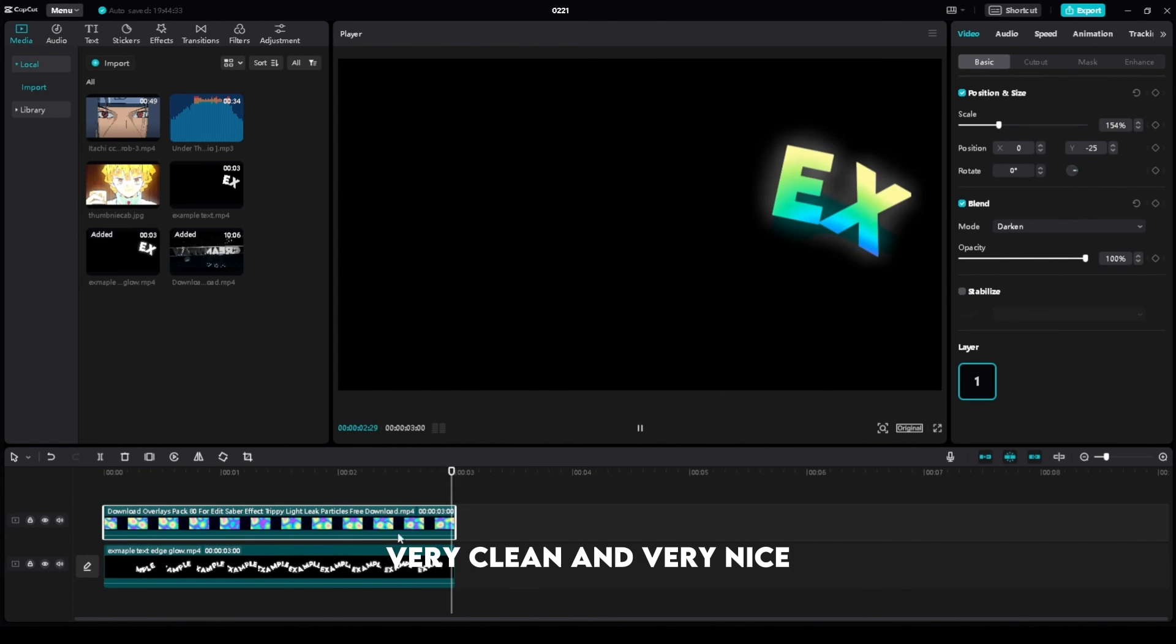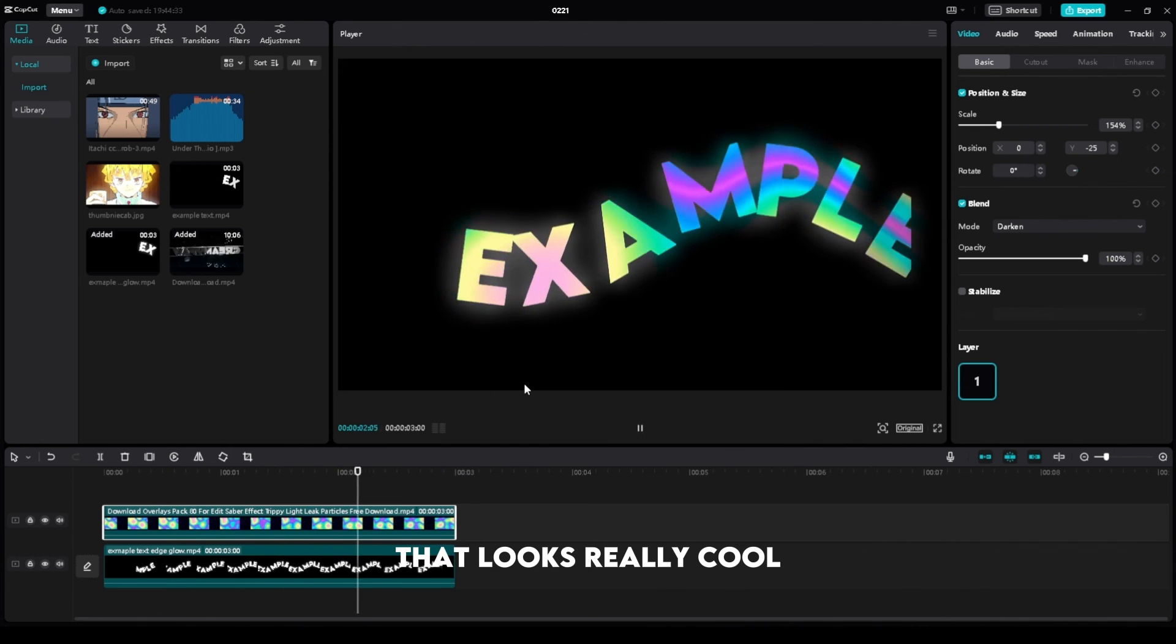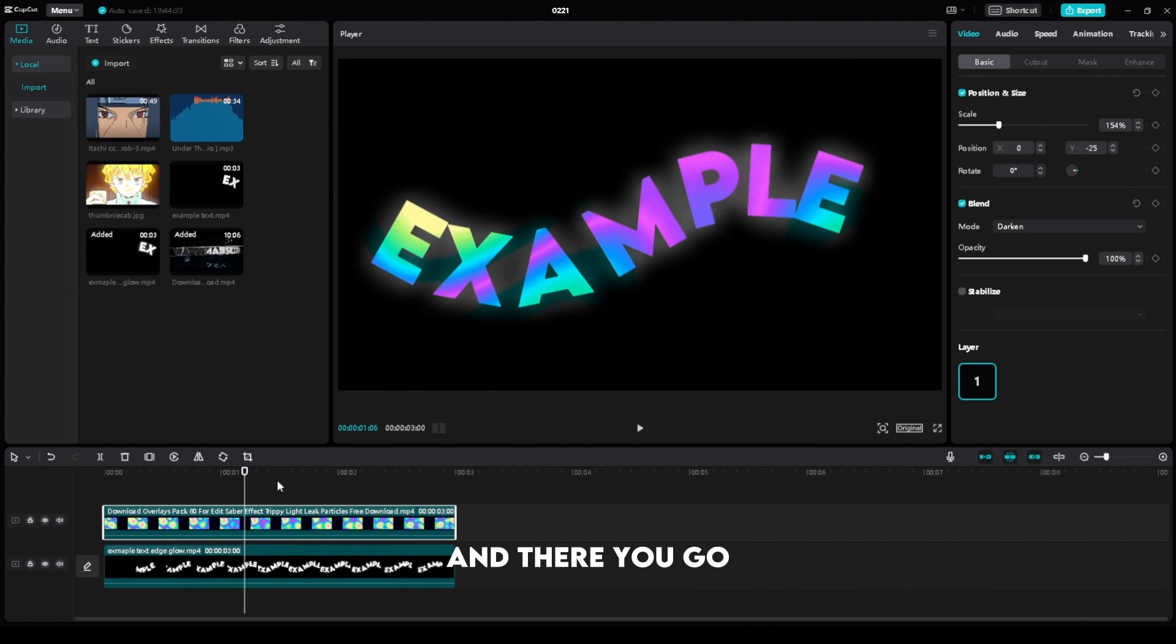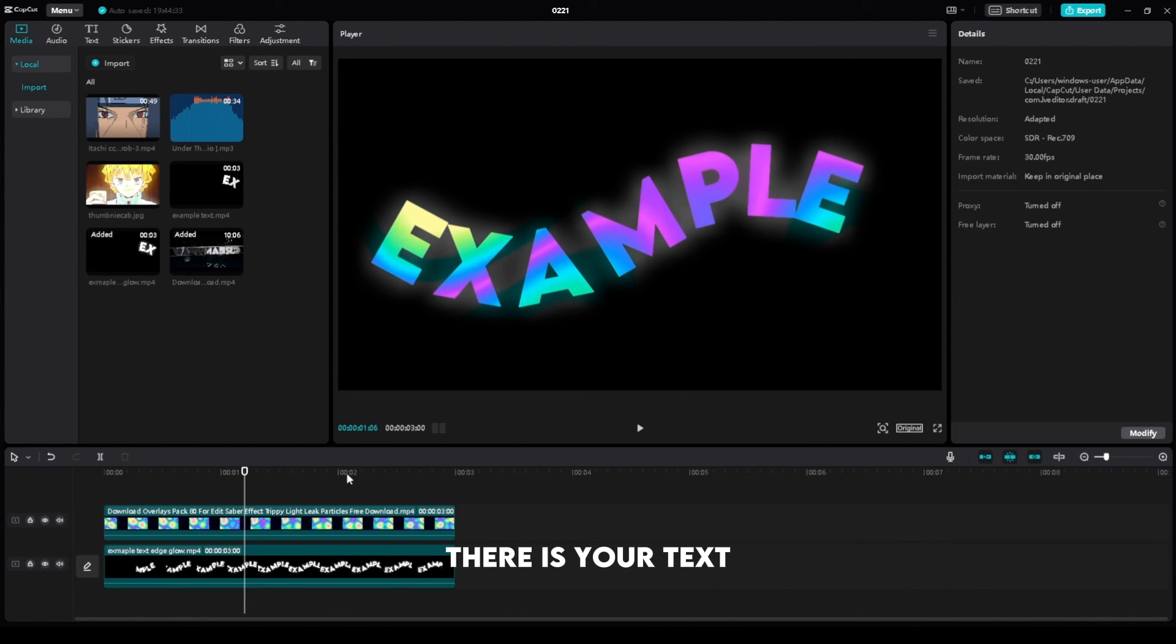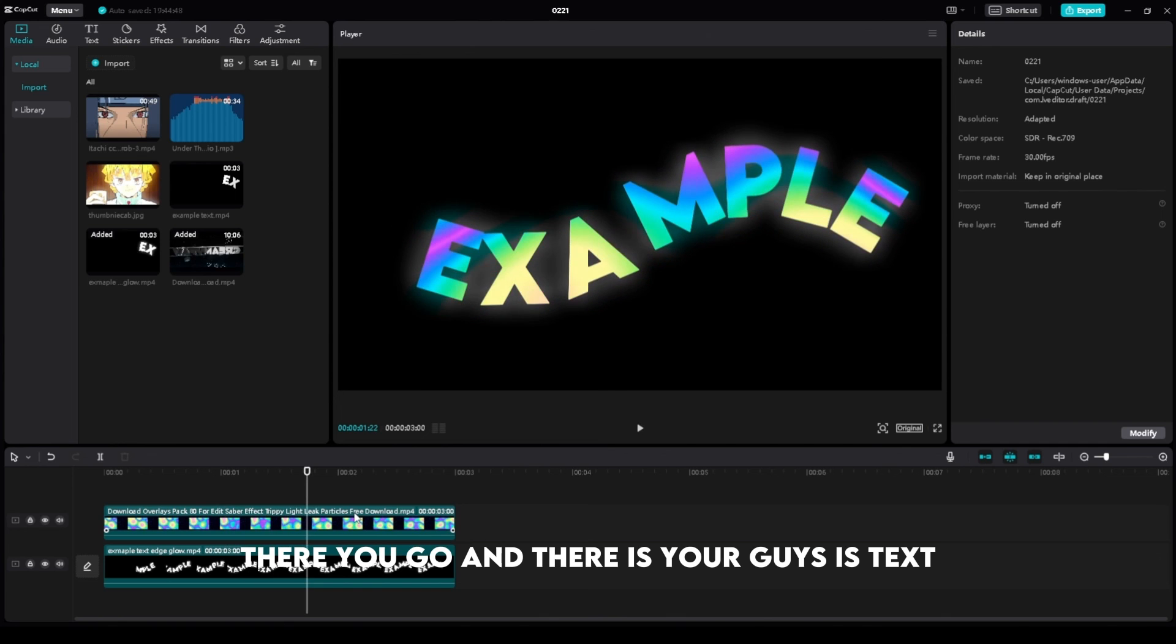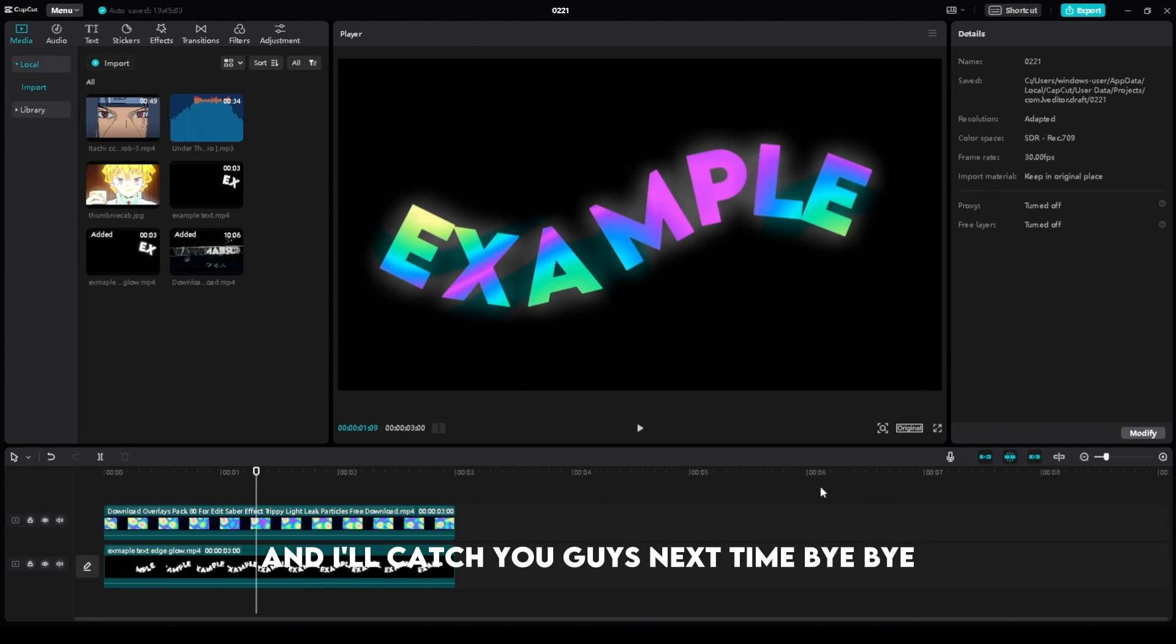It looks very clean and very nice. If you play that back, that looks really cool. There you go, there is your text. Thank you guys so much for watching and I'll catch you guys next time. Bye!